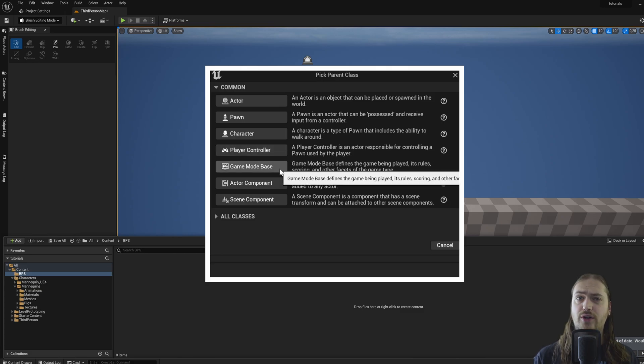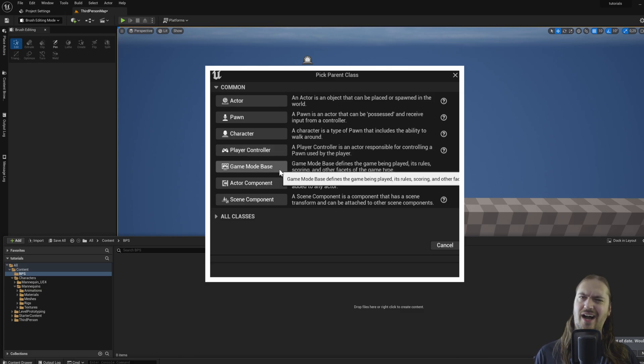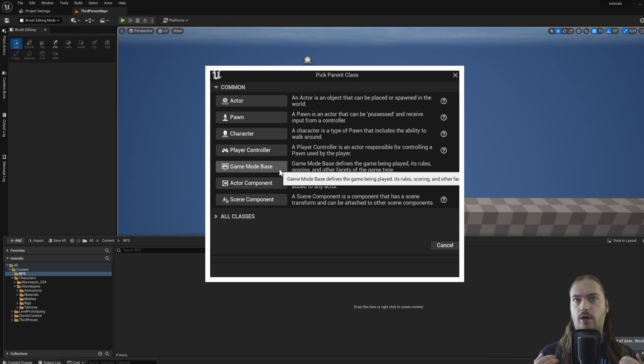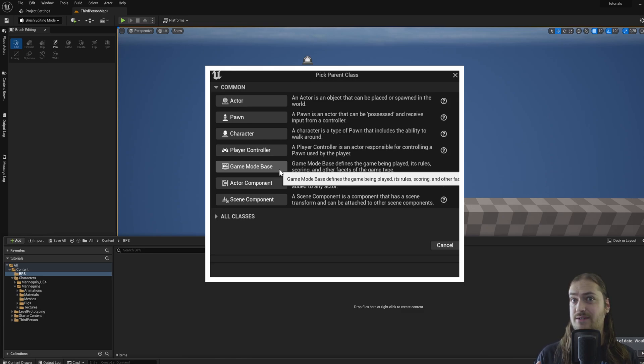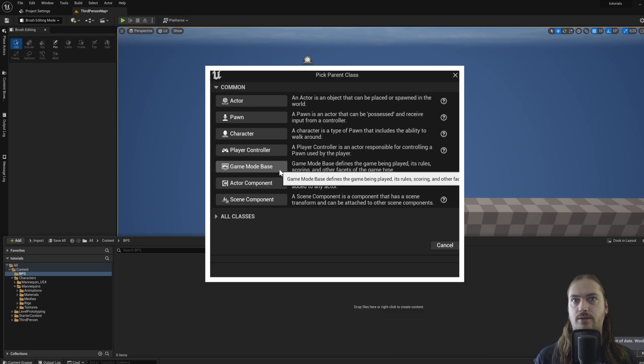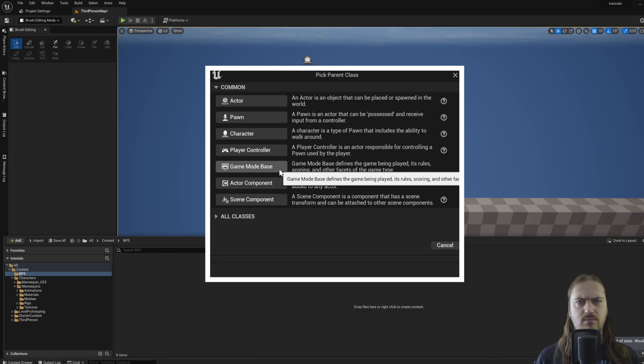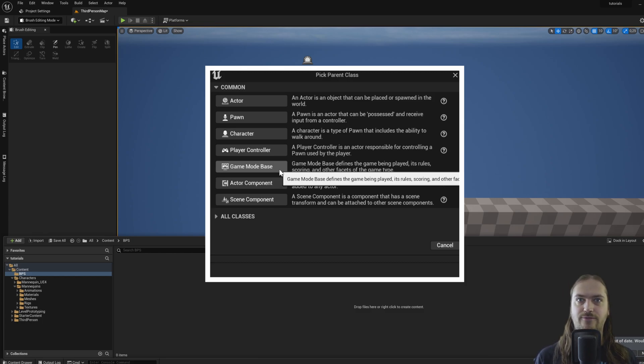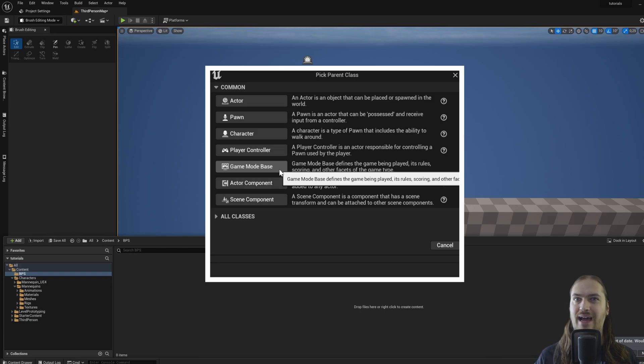We've got a game mode base, which is kind of similar to a player controller in a lot of ways. But instead of giving instructions and information to a specific actor that is being controlled by the player, it's giving instructions and information for a specific level.